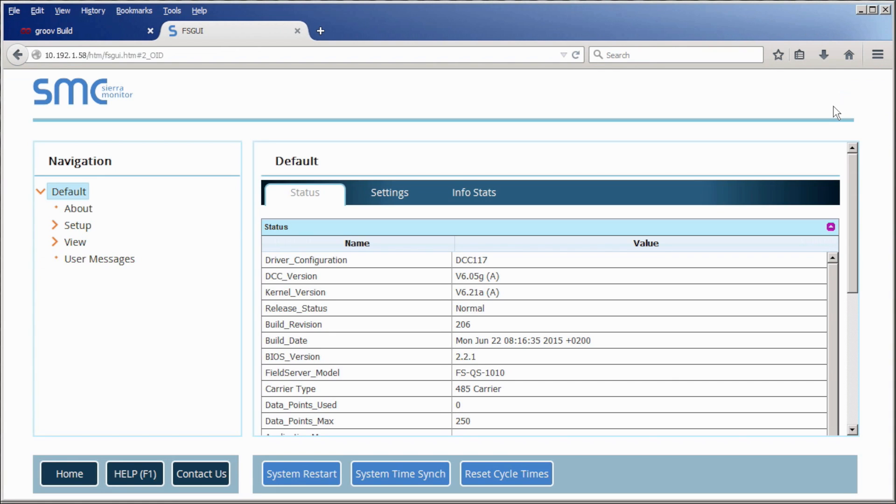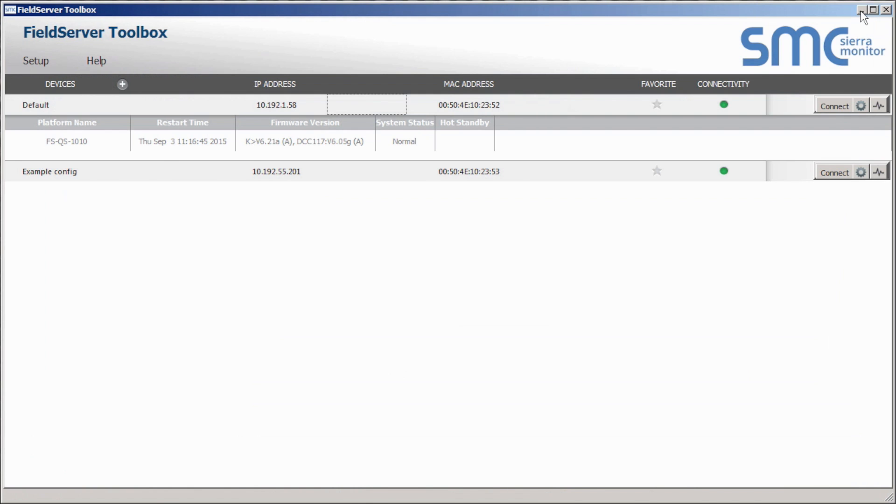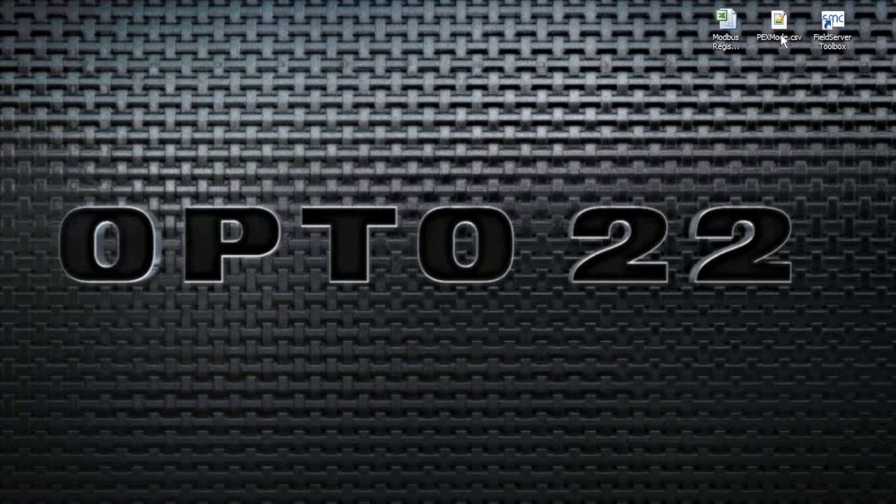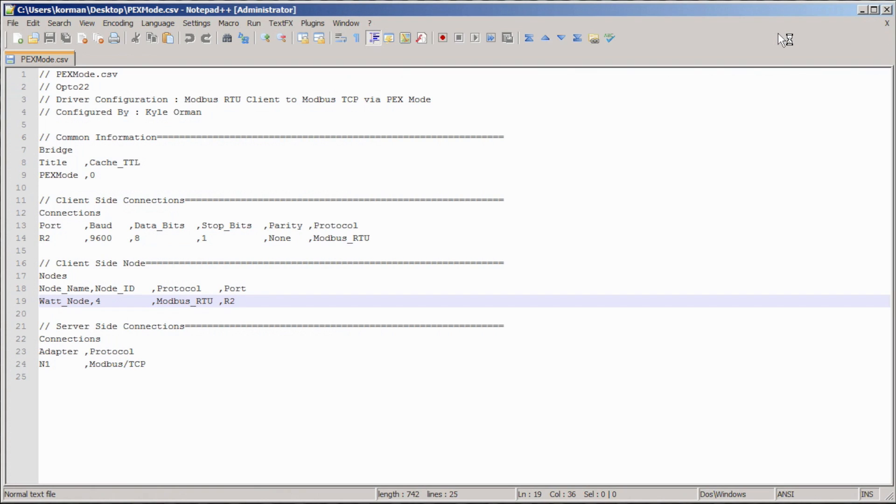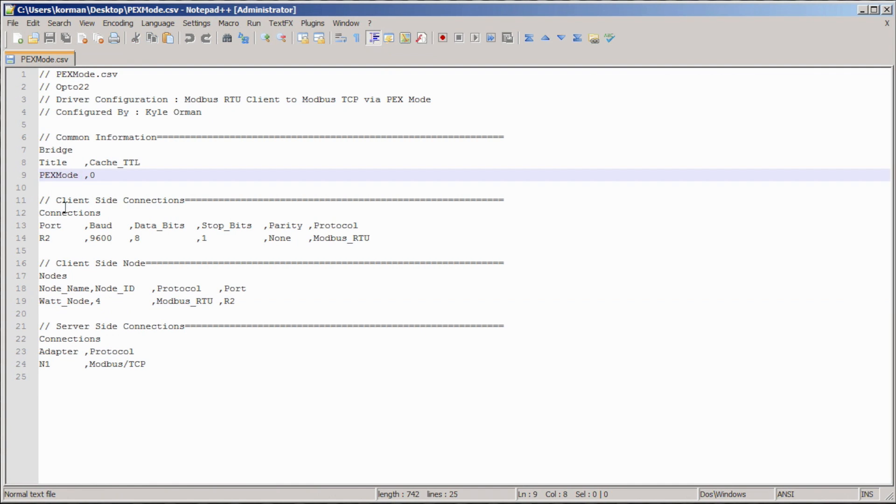Now that we have established that the quick server is online and visited its web interface, we want to review the config file. Check the configuration file by opening PEX mode.csv, downloaded from the link below. This file will tell our quick server how to configure its COM ports. You can see the various fields here and you shouldn't need to make any changes.